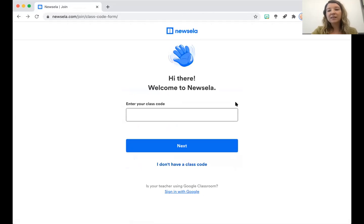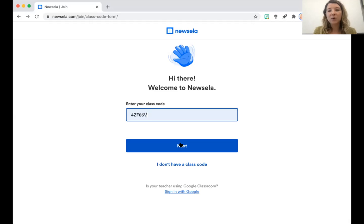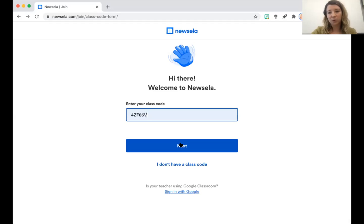But let's say that you want to join using a class code — that's fine too. You'll enter the class code right here and you'll click next. Just make sure that you check in with your teacher to see how they would like you to join, either with a class code or by clicking 'Sign in with Google' and signing in with your Google account that you got through your school.